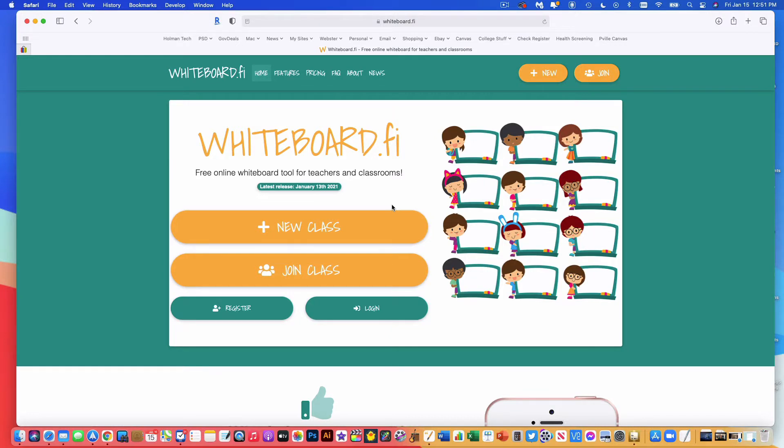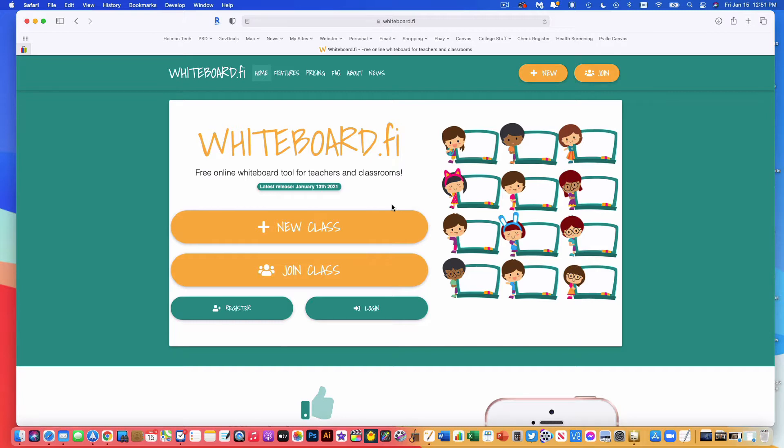I'm going to show you how to use a cool tool called whiteboard.fi. It's kind of an unusual name or website address. The .fi is actually a country code for Finland, which is where this was designed.